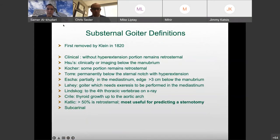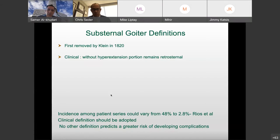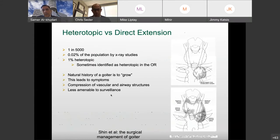Substernal goiters were first removed back in 1820, and there's been a variety of definitions. A study that looked at a whole series of cases found that depending on which definition you used, you could say you have a 3% incidence of these lesions or up to 48%. The clinical definition should be adopted — no one definition was really better. Some definitions may predict a sternotomy, but the idea of doing a sternotomy for these lesions is actually quite rare and shouldn't define the lesion. We're getting to a point of a better organized approach to evaluating these patients.